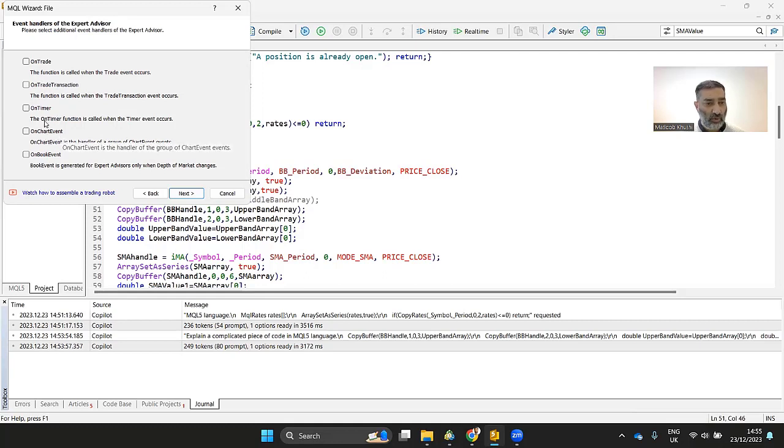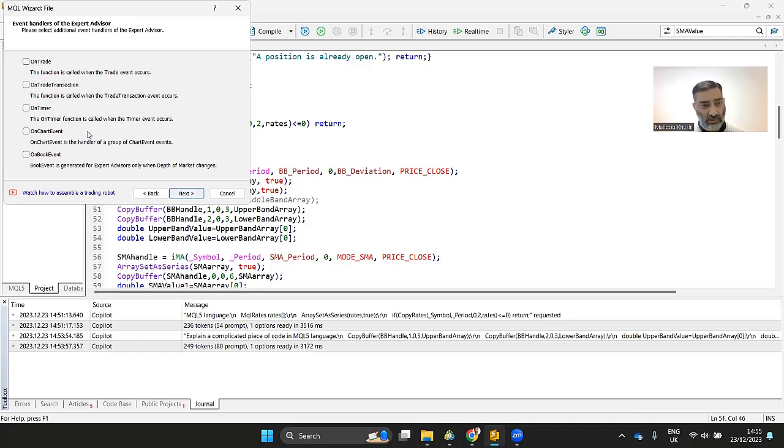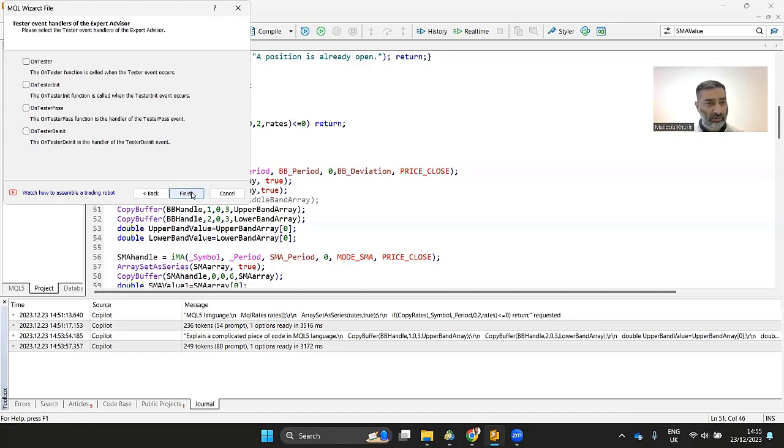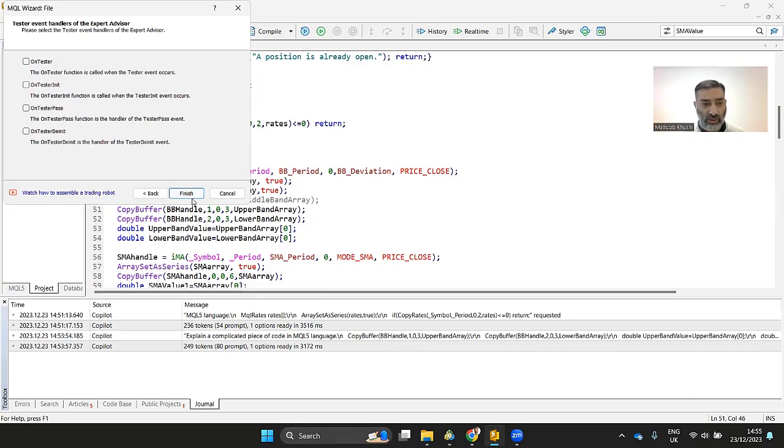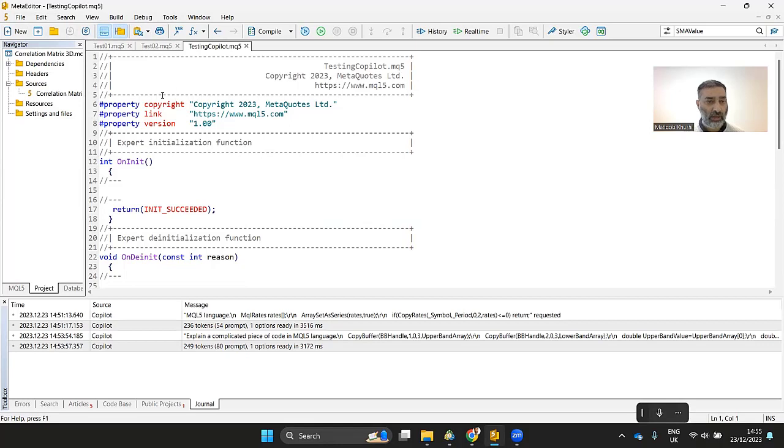If you own chart, you need an event on trade, on trade transaction, you want to do certain things. It's going to create the events for this one. For now, I'll just go with the standard one. Don't select it here. And then it also lets you choose various tester events. I'm not going to choose any. Let's click finish and you have a skeleton for a trading robot.